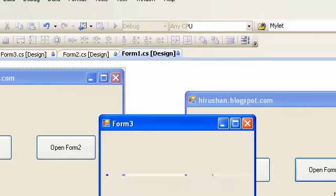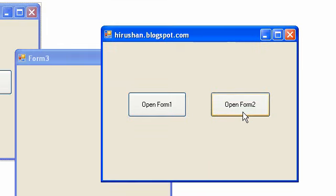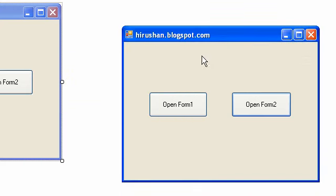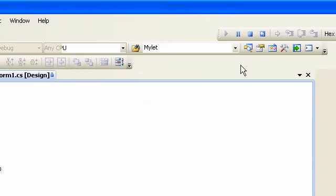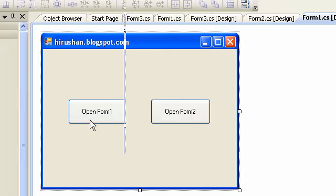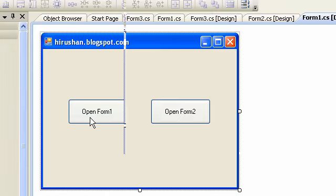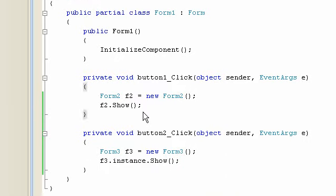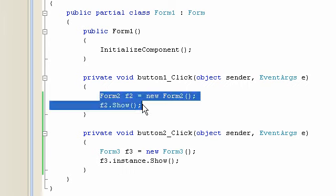Click the first button to open the form. We will open the single instance. Now we will open Form 2.